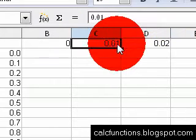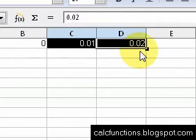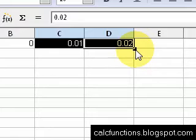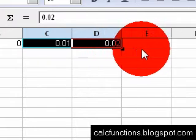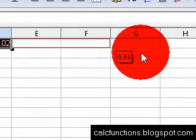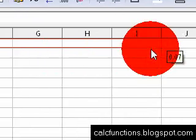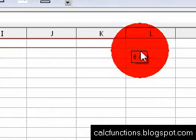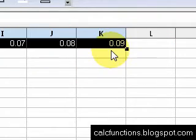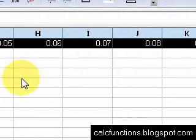Grab the little dark square at the bottom right corner and drag until we get to 0.09 and let go.